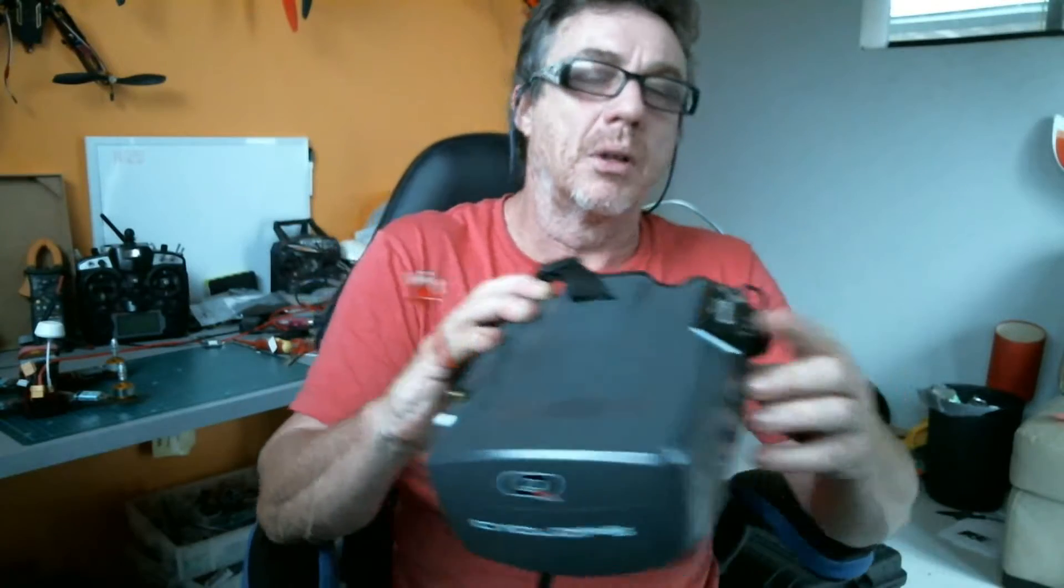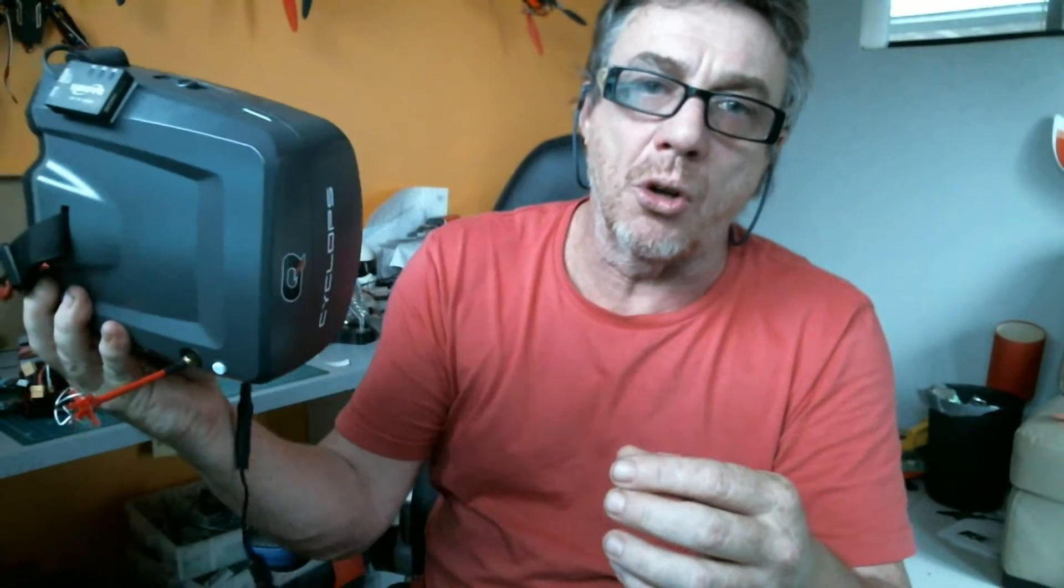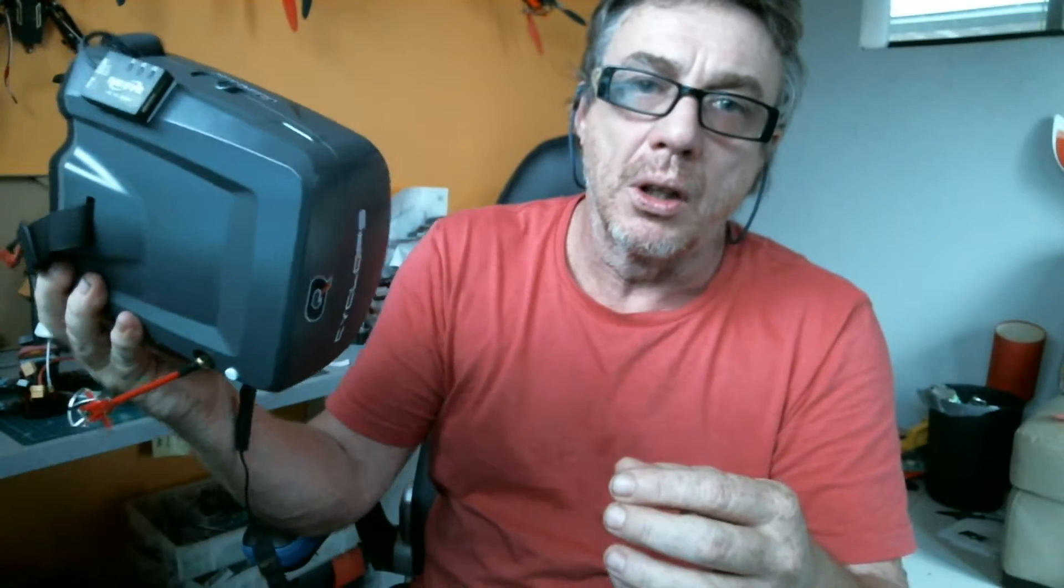Like promised, there's the DVR on my Cyclops goggles. Let's see how I've done it.